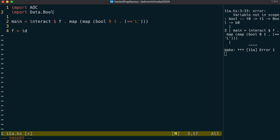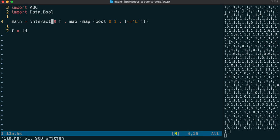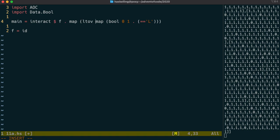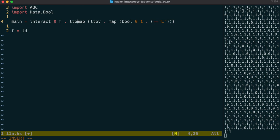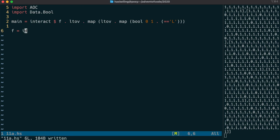bool is defined in data.bool, so we need to import that. We have ourselves now a list of lists of integers, and we'd like to convert that to a vector of vectors. So we use our ltov function twice to achieve that.